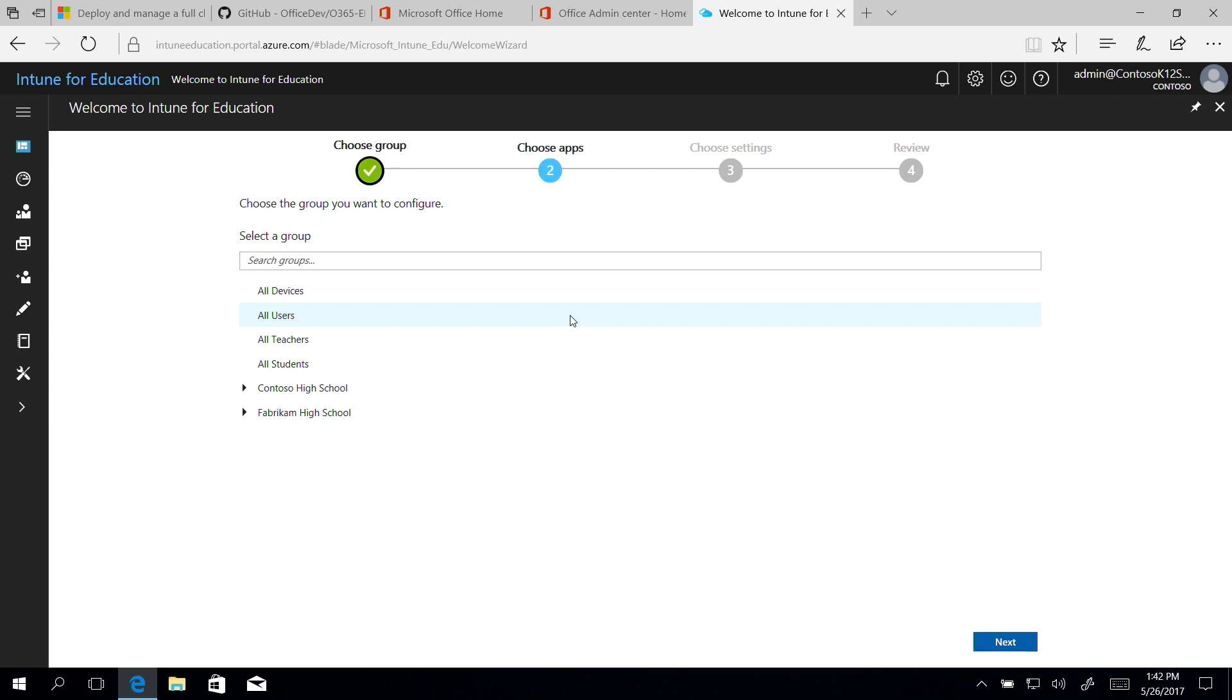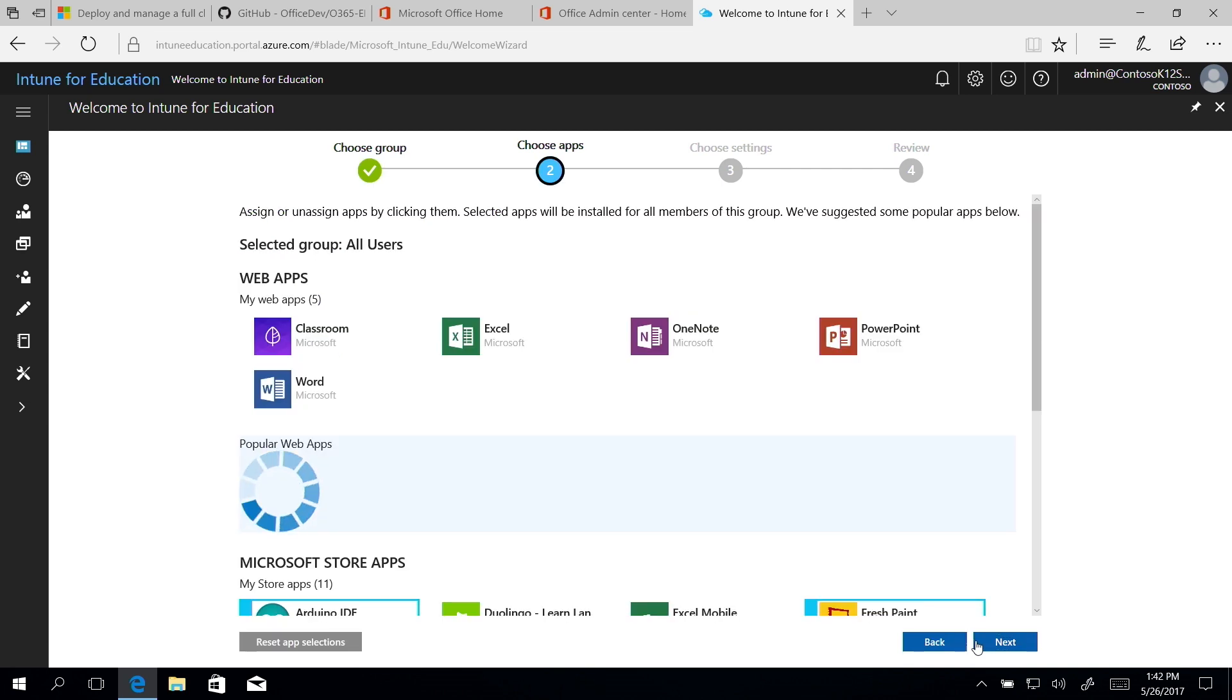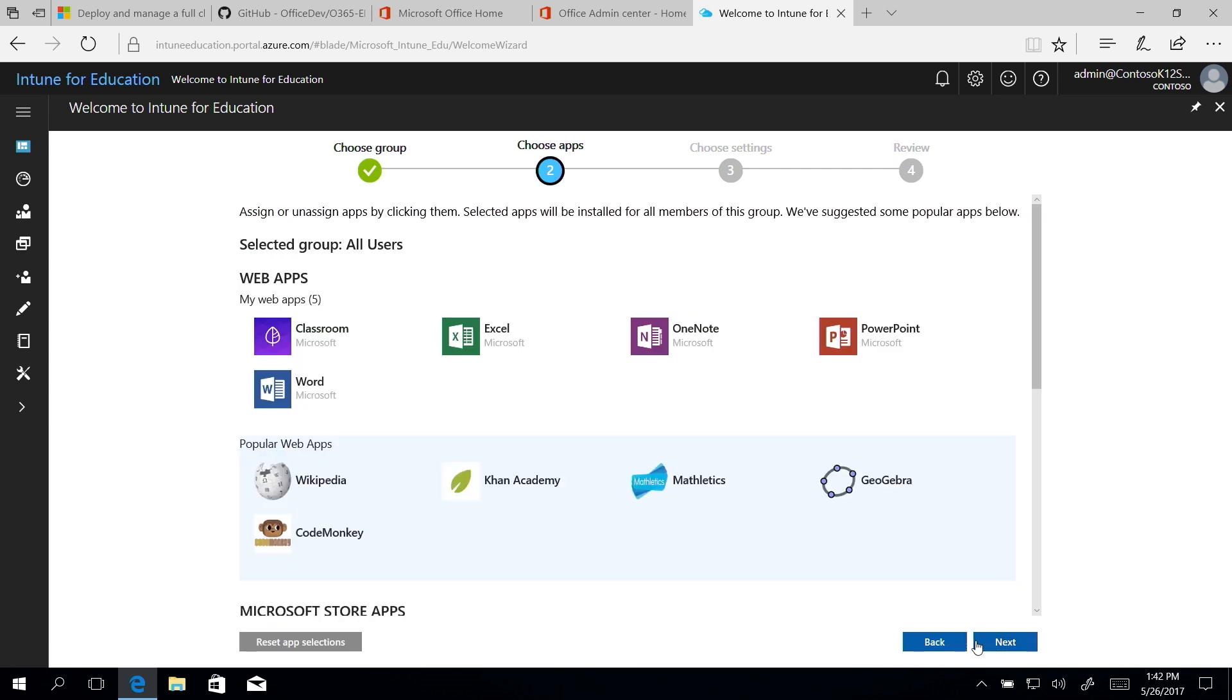For this video, we're going to select all users in the Choose Group screen and then click Next. This means all the apps and settings we choose today during Express Configuration will be for everyone in our group, but it's up to you who you select.